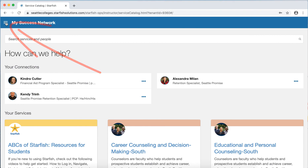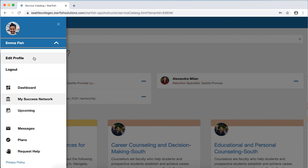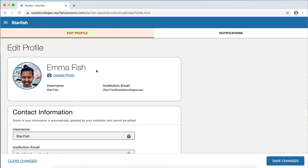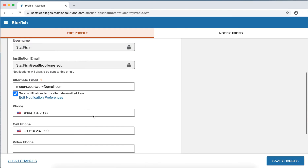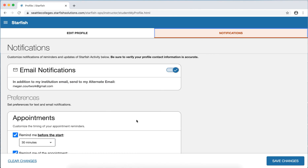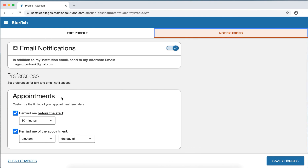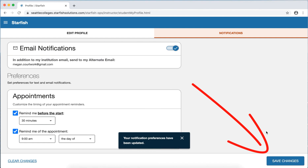You'll use the menu icon on the top left to navigate to the other sections of your Starfish account. If you click the arrow next to your name, that's going to open up your profile where you can click edit profile. Here you can find your contact information, which comes from the student management system — to update it, you need to update it there. You can also update your appointment notifications. You'll automatically receive confirmation emails about appointments, but you can also check the box next to 'Remind me before the start' to receive reminders, then save your changes.